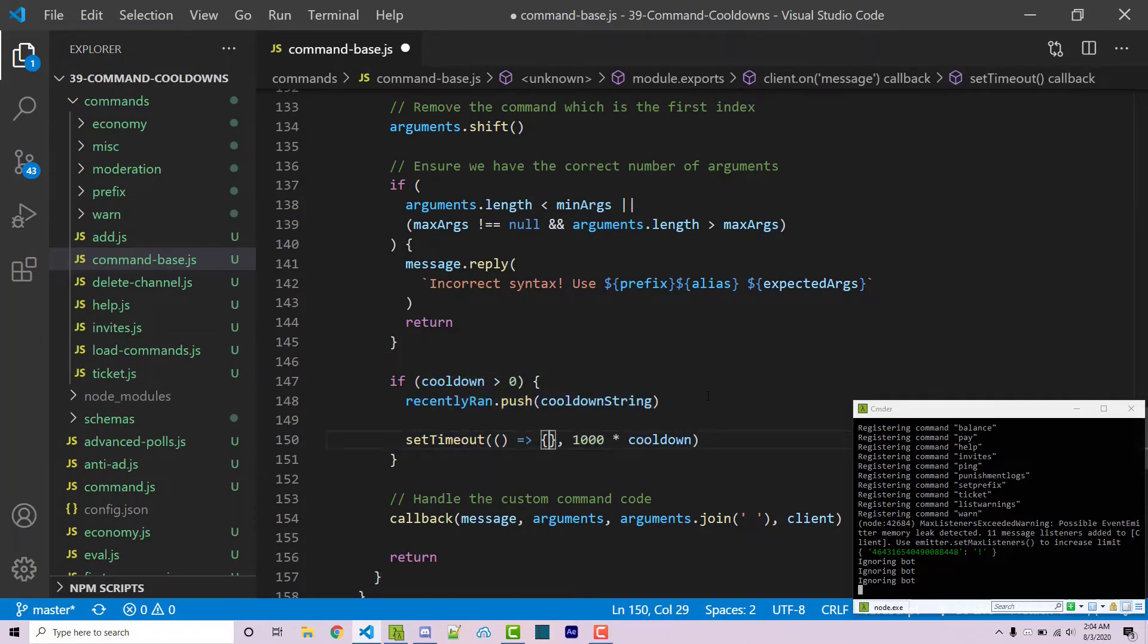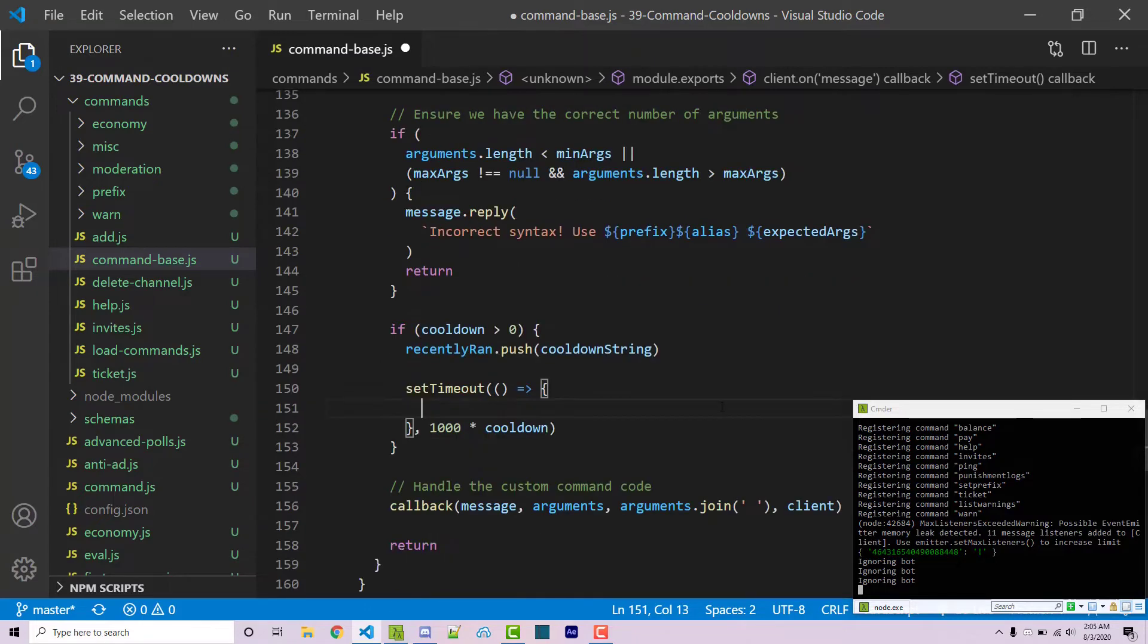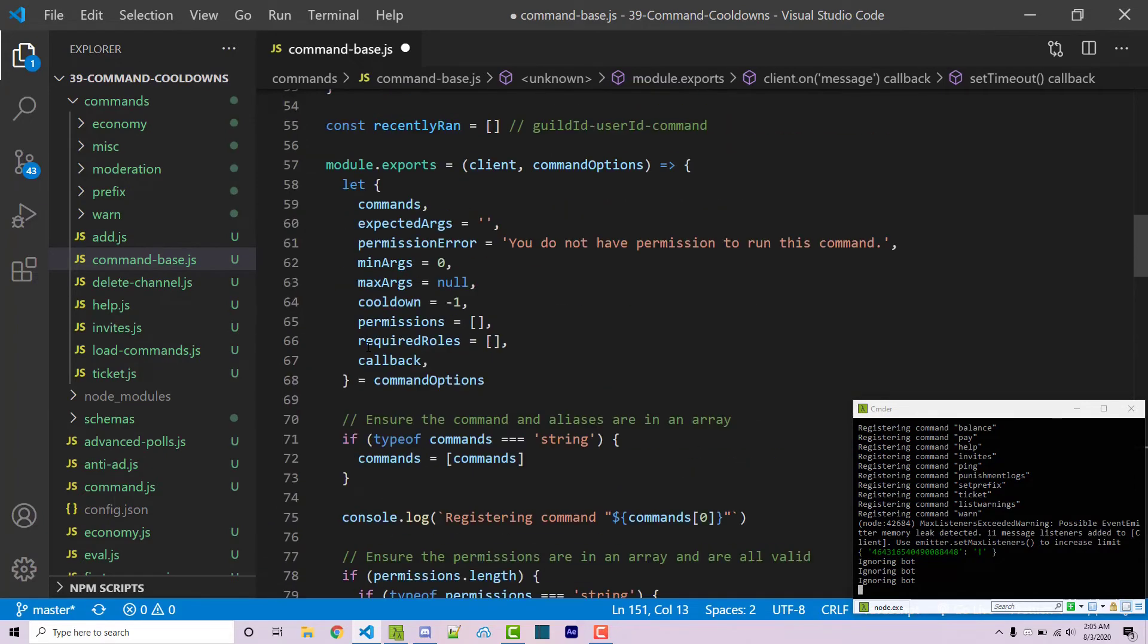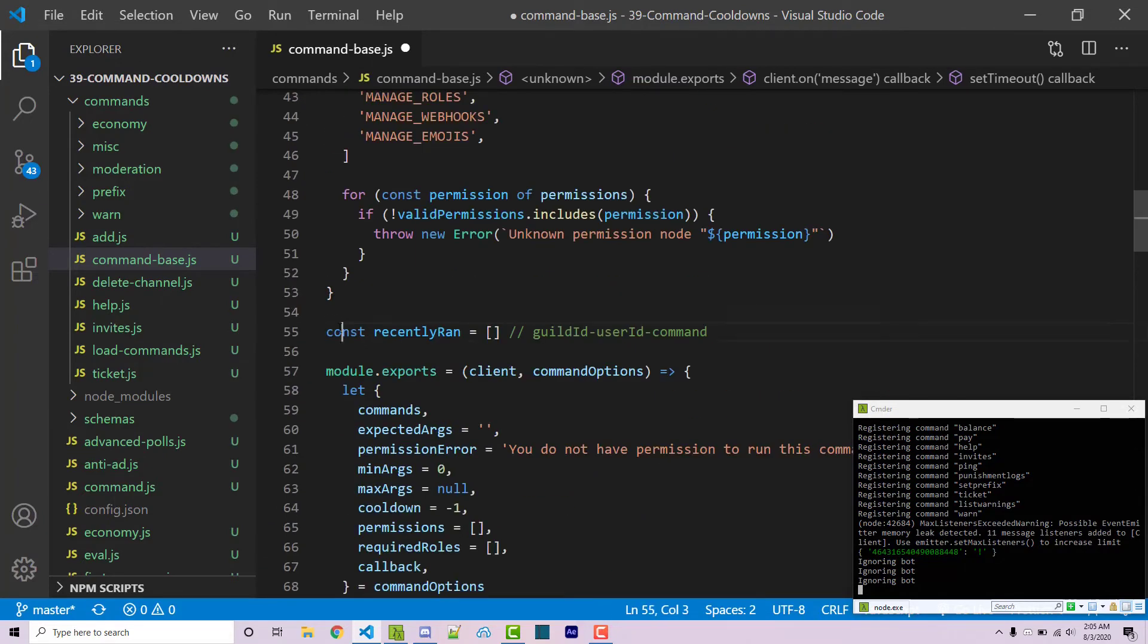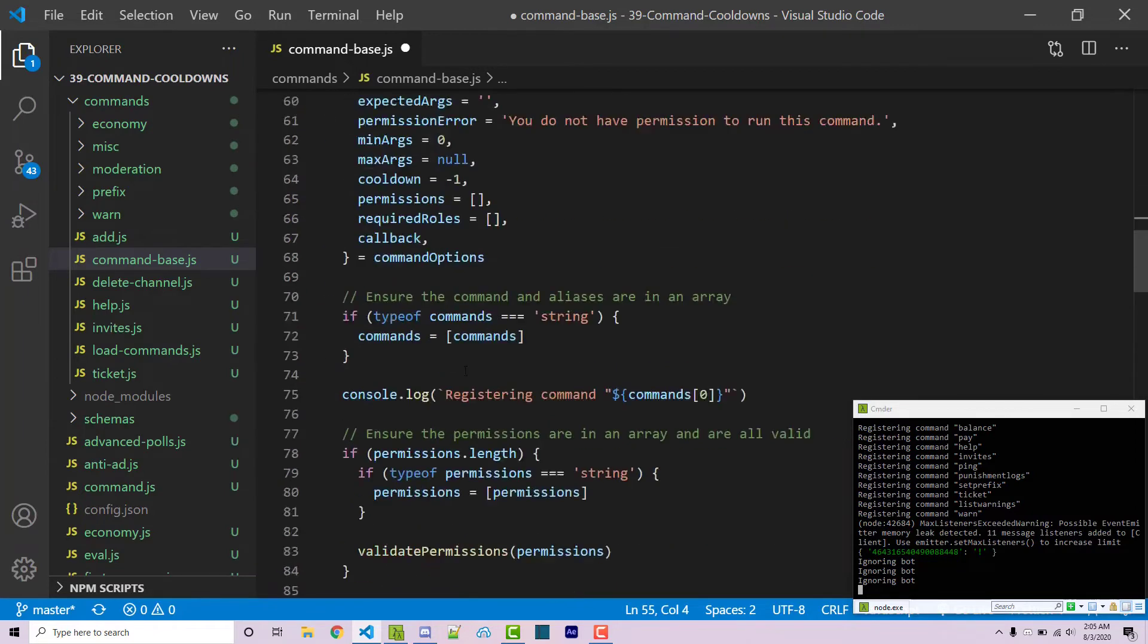Now inside of our set timeout we actually want to remove this. So I'm going to do this through a filter system and so with that said we actually have to scroll back up and we have to change this from a const to a let then going back down